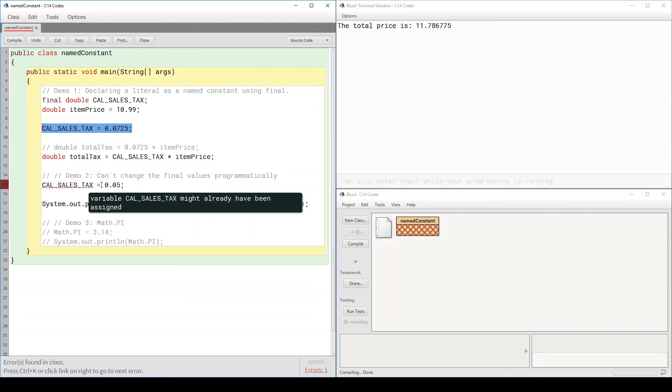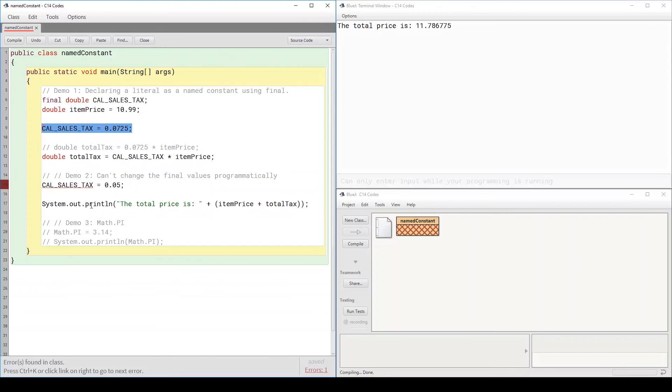So this way you protect that constant. It cannot be changed anywhere in the code. Of course, programmatically not being able to change it doesn't mean that you cannot change it at all. You can go and open the source code, manually set the value, and then recompile and run your code.